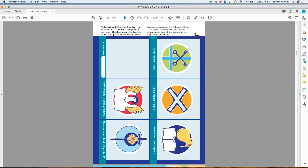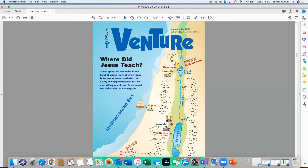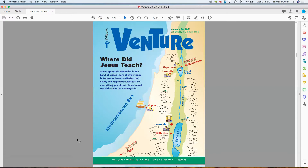Let's go on to the second lesson of eight — January 24th, 2021, the third Sunday in Ordinary Time. The cover activity is a map study. We do that from time to time to give students a point of reference. If you have access to current day maps, it'd be nice to show students — the Mediterranean Sea, Jerusalem, Bethlehem, Egypt — to identify places where Jesus taught.